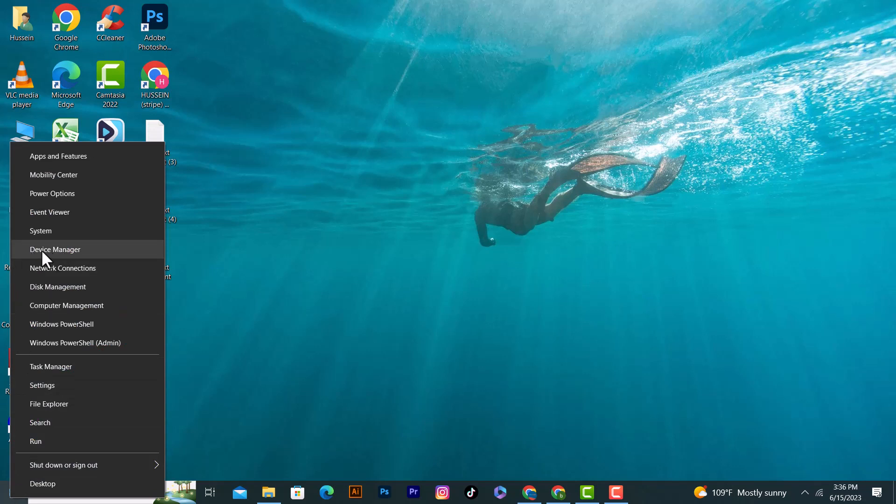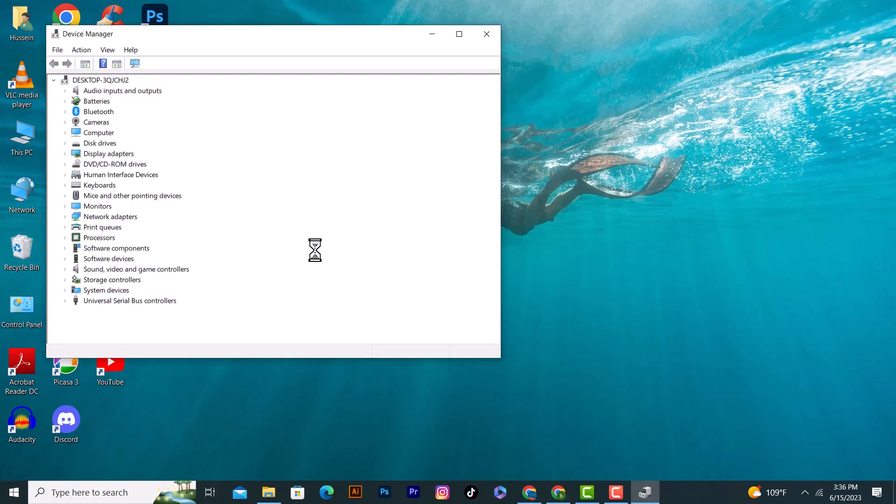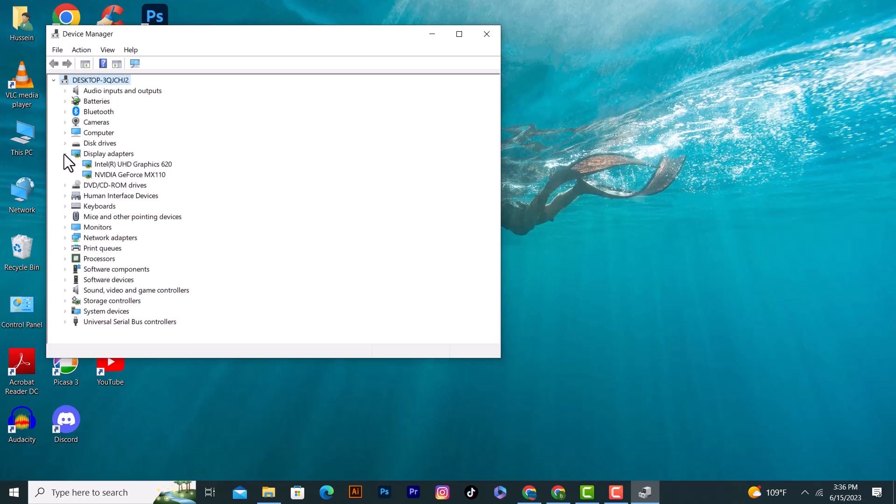Click on it and after that we have the Display Adapters option. Click on the arrow and as you see I have two cards which is the internal graphic card and the NVIDIA external graphic card.